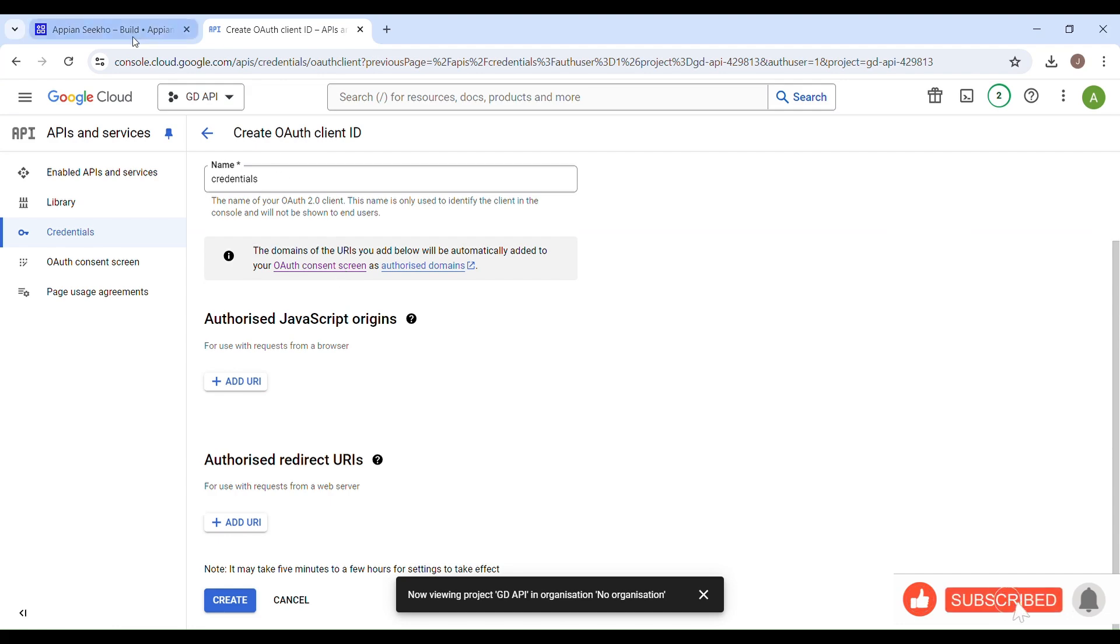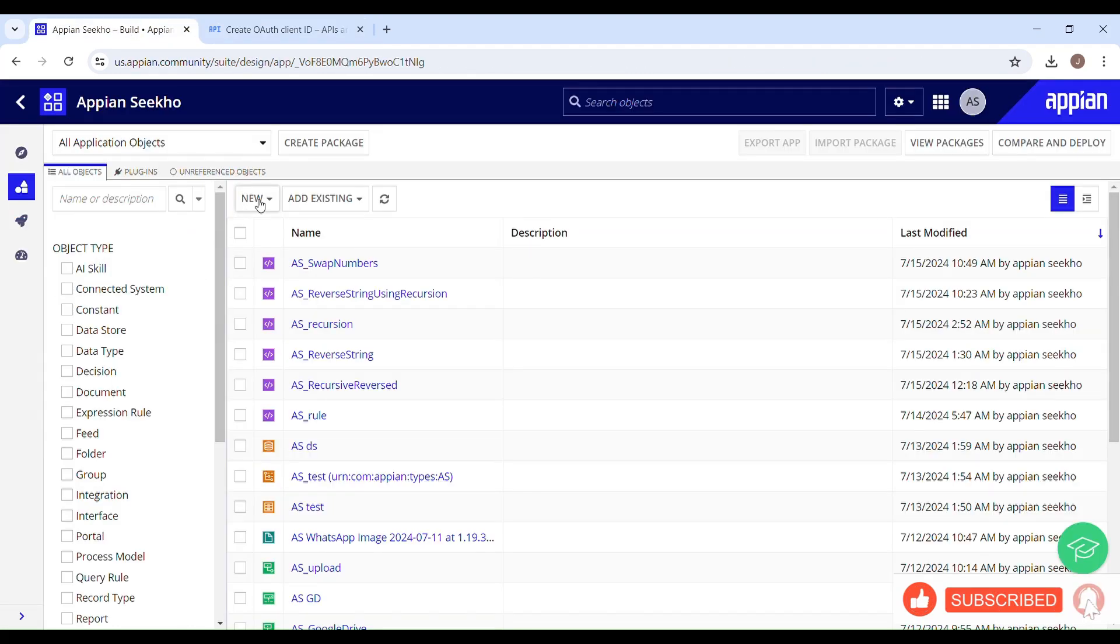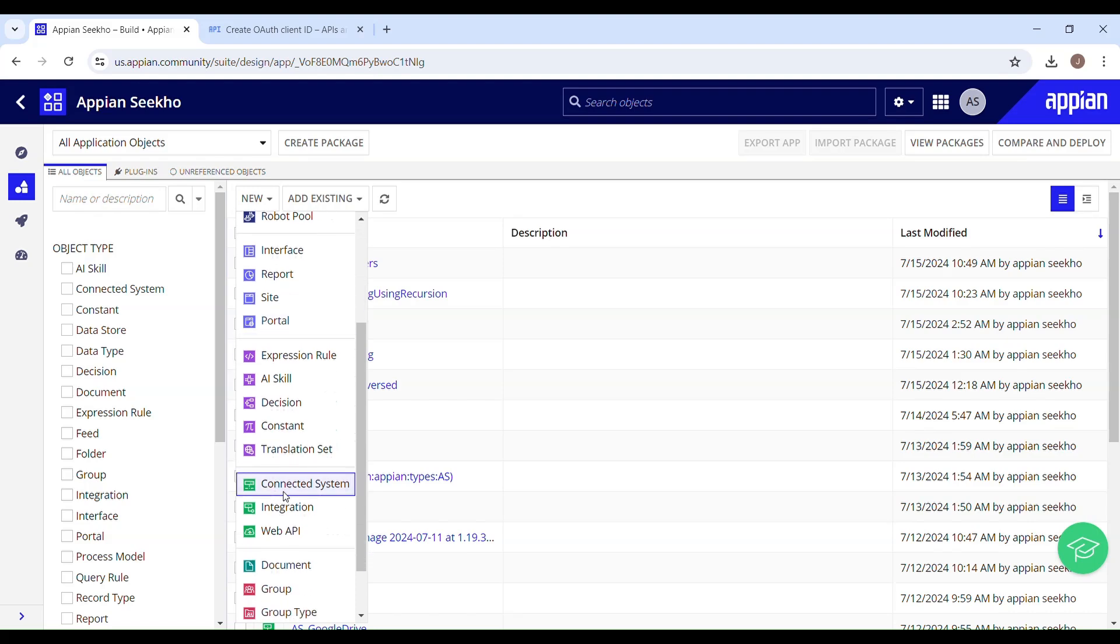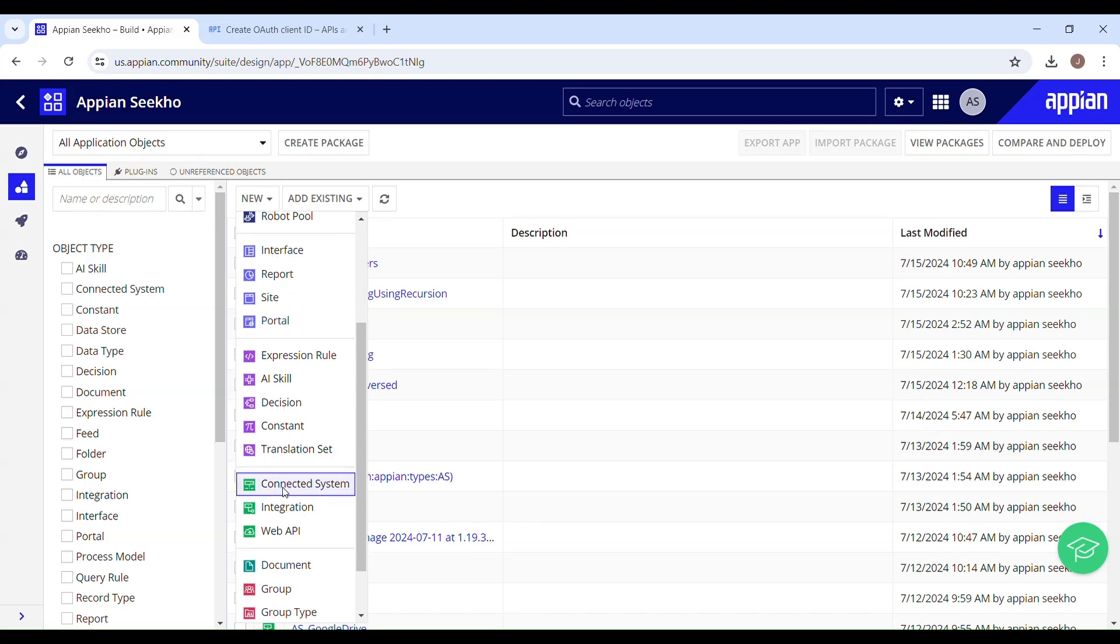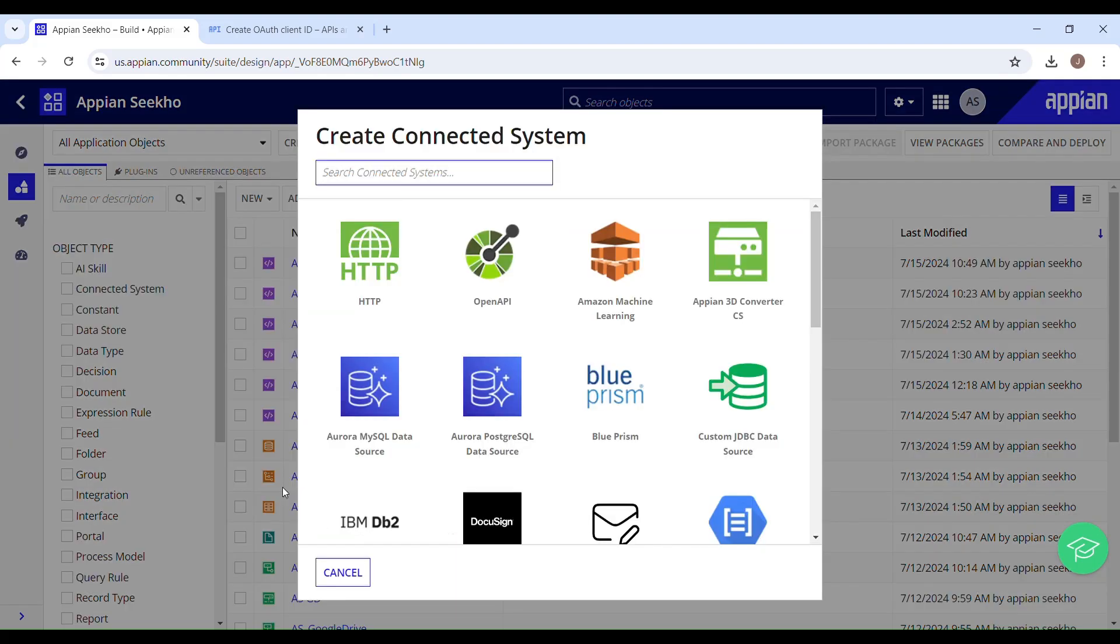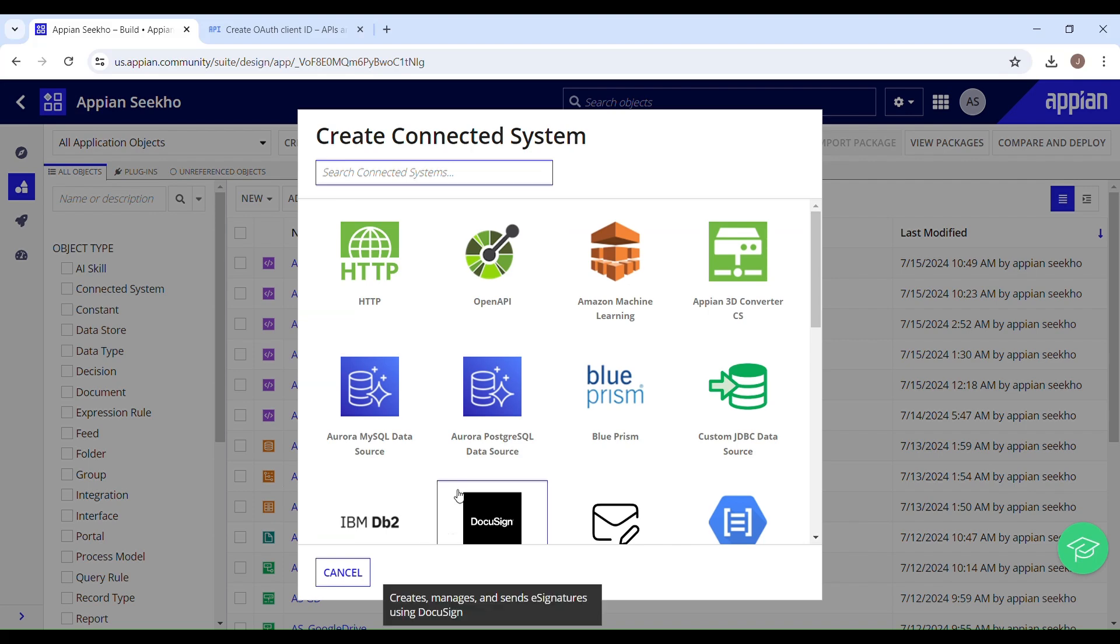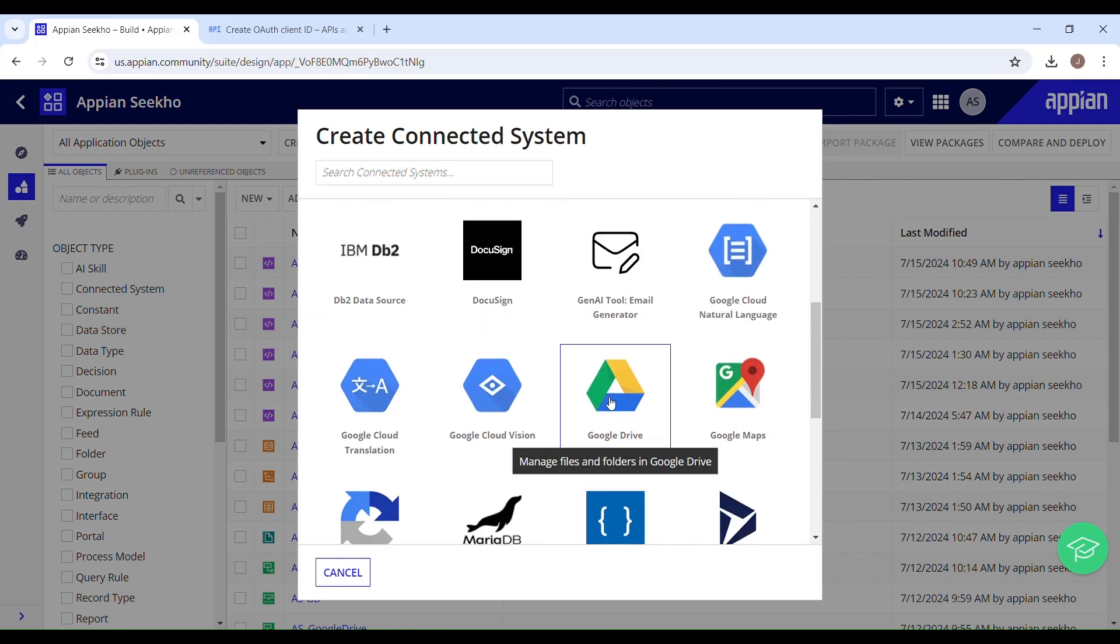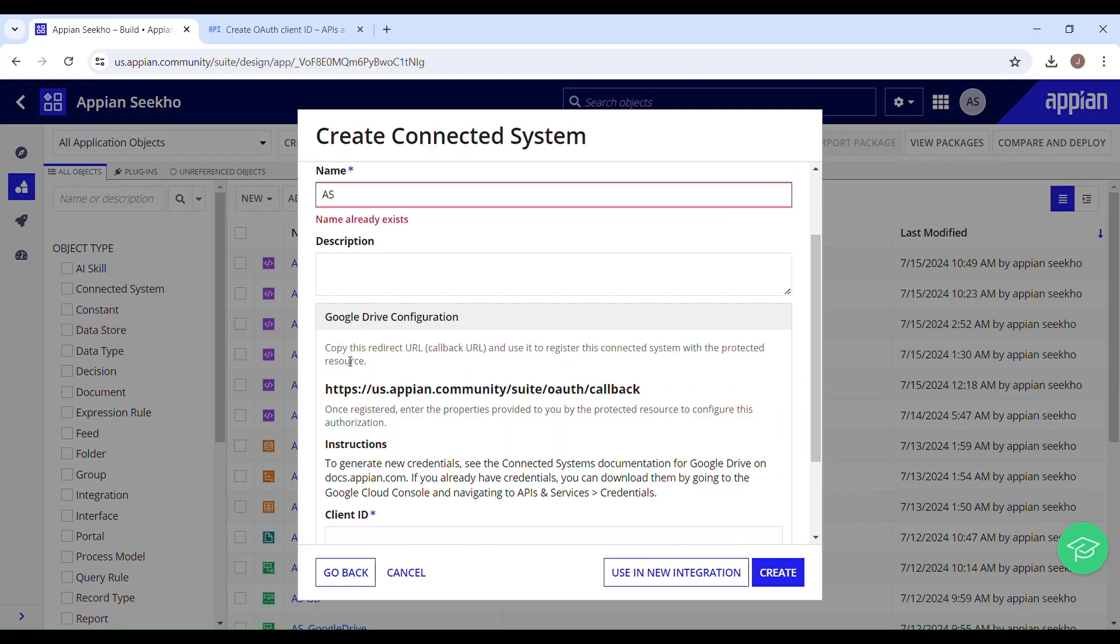So now let's go back to Appian and set up a connection. From this designer menu, select the type of object you want to create. It's going to be connected system in our case as we are going to set up a connection with a third party. Here you have to select the Google Drive, and if you can see here, it says copy this redirect URL and use it to register this connected system with the protected resource.